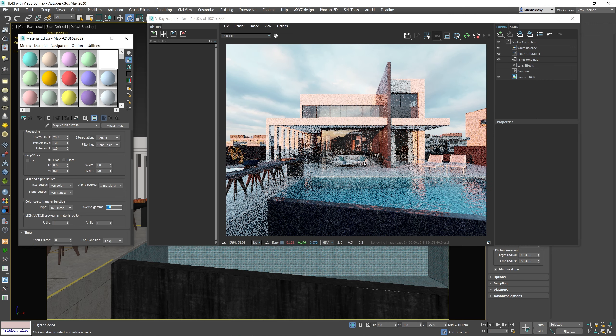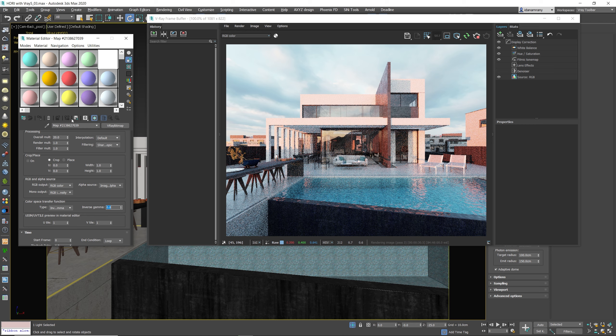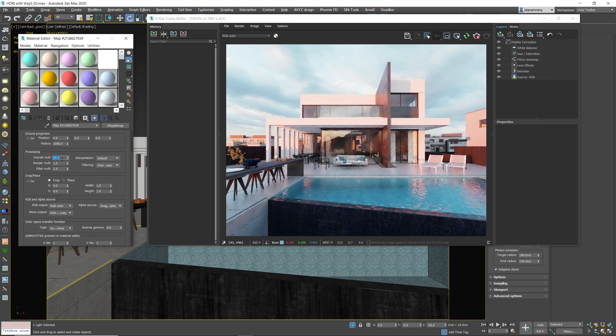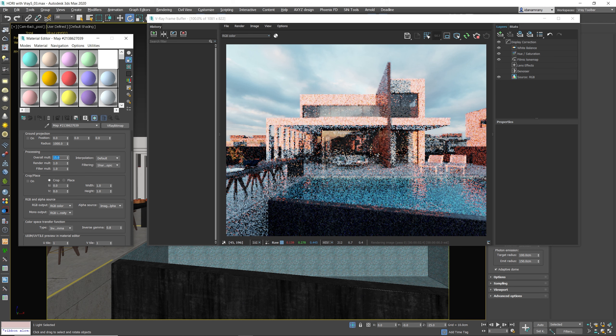So now you can see the light became stronger. We have more color coming from the sun. In that case, maybe we want to decrease the overall multiplier just to compensate.